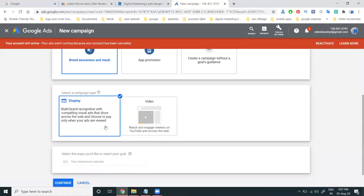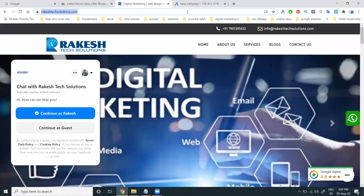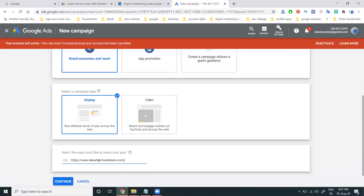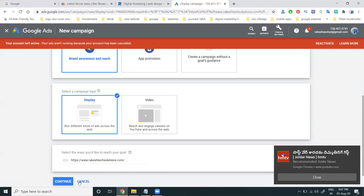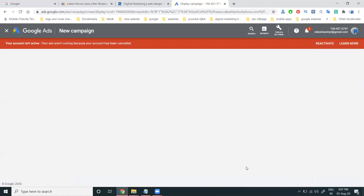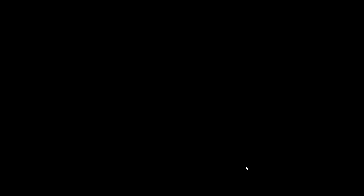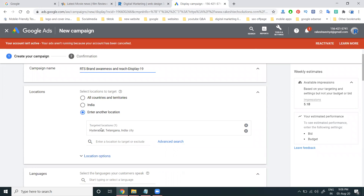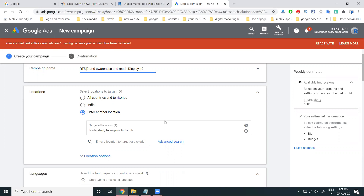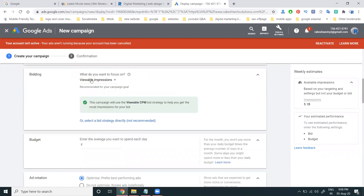After selecting your campaign type, add your website URL. Then continue to the next steps, enter a campaign name, and select your target location. Enter the location you want to target.